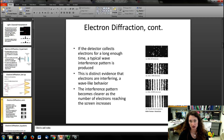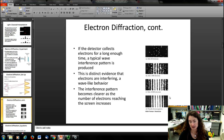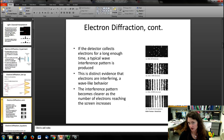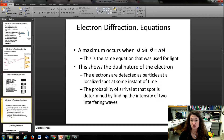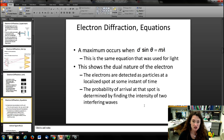After just 28 electrons you see scattered dots, after 1,000 electrons a pattern emerges, and after 10,000 electrons it starts to look just like the light interference pattern from a double slit — becoming clearer and clearer over time. You get your maxima when d sin θ = mλ, the same equation used for light. This shows the dual nature of the electron.